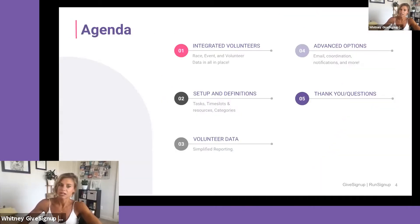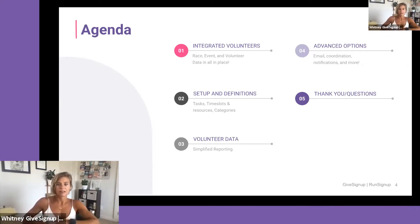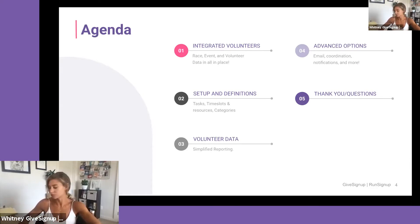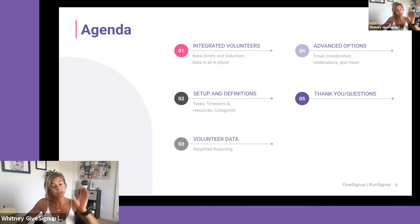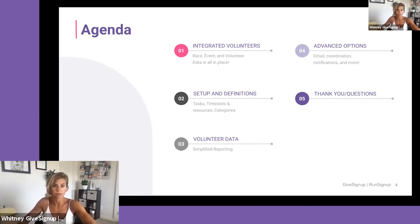What we are going to cover today: we'll talk about the integrated volunteer system, then get into what the setup process looks like. From there we'll cover definitions and what they mean in the system when you set it up. We'll also dive into volunteer data — the information you can collect and what you can do with it. We have some advanced options as well, and if time allows, we'll go over your questions.